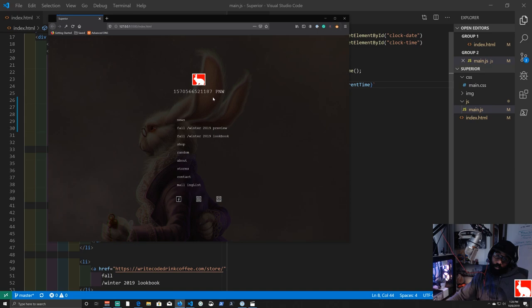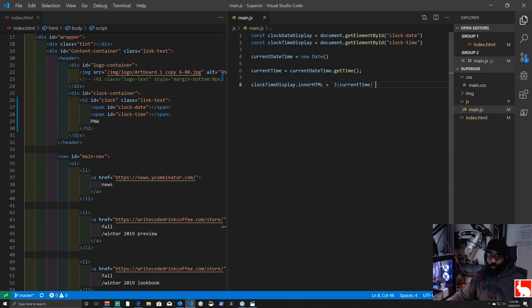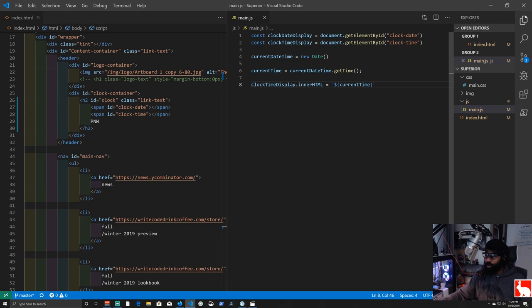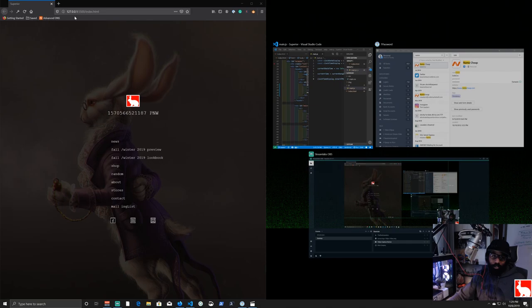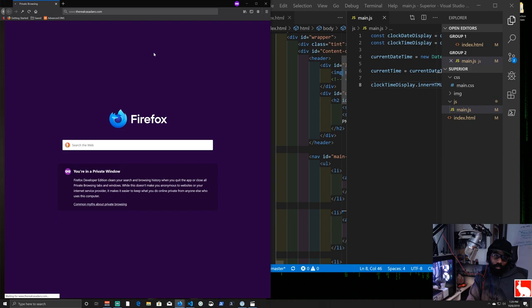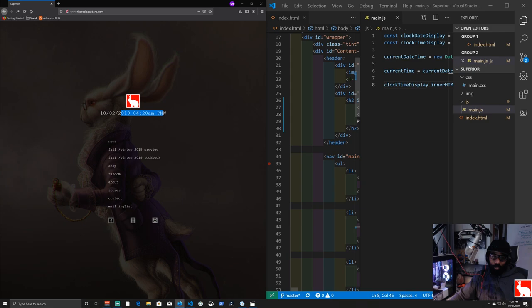Back in PowerShell, navigate into the superior directory with 'cd superior'. Run 'git status' to see the changed files. We can do a 'clear; git diff' to review what changed — it shows the span additions in HTML and some spacing changes in the JS. Press 'q' to exit the diff view.